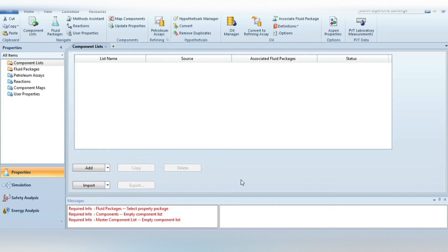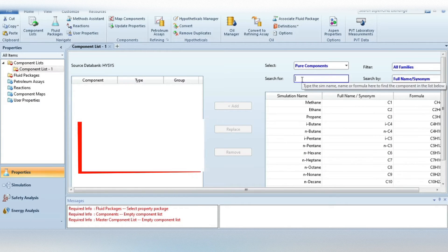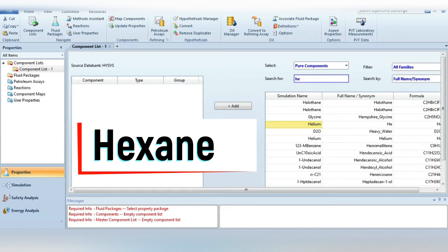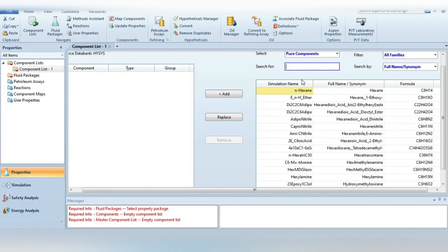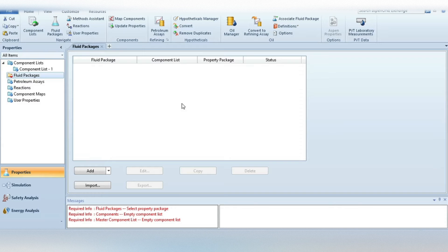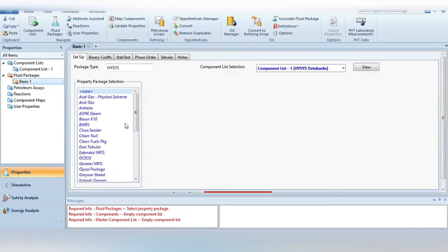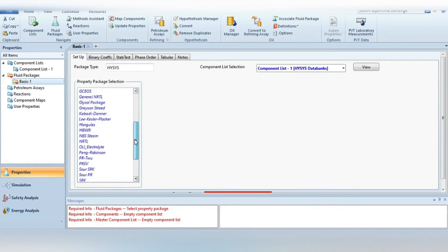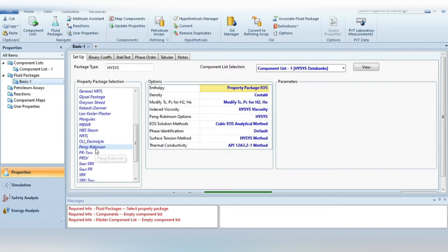Now we are in the HySys environment. First, we have to define components. Just press the Add button and write the component name, which is hexane. Press Enter — the component is now selected. Next, go to fluid packages. Because our system is purely hydrocarbon-based, we will choose Peng-Robinson as our fluid package. Now all the required information in the property environment is done. Let's move to the simulation environment.